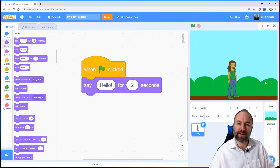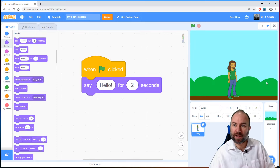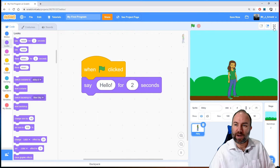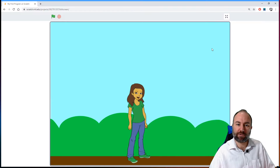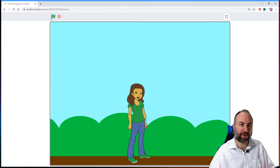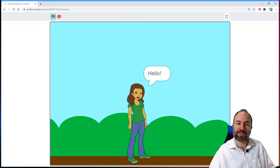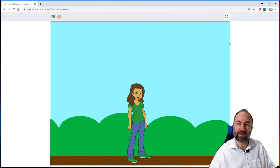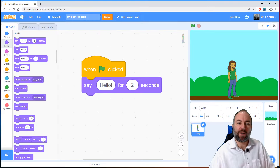There we have our program: 'Say Hello for 2 Seconds'. To run it, I need to click the green flag. There we are — Abby is now saying hello for two seconds. Let's run that full screen — click the green flag and there she is saying hello for two seconds.